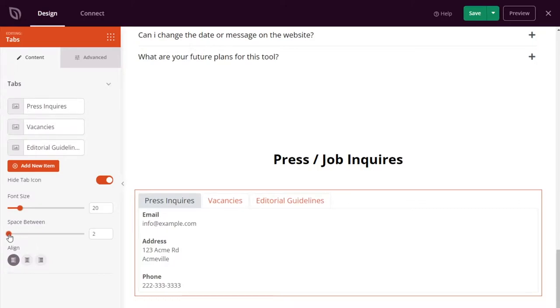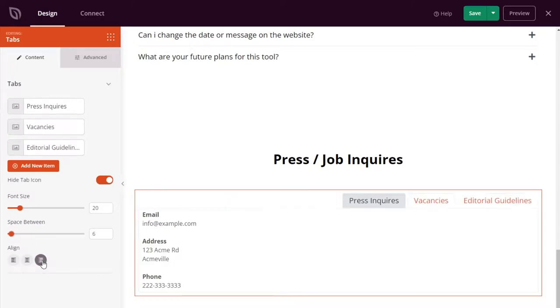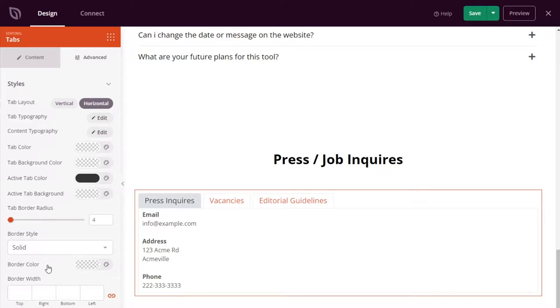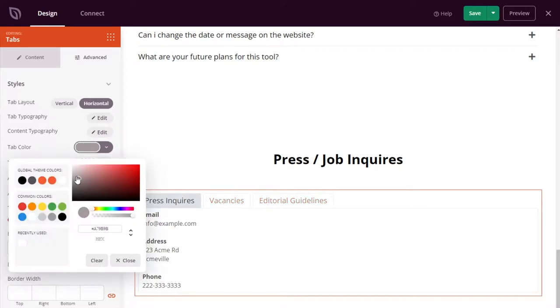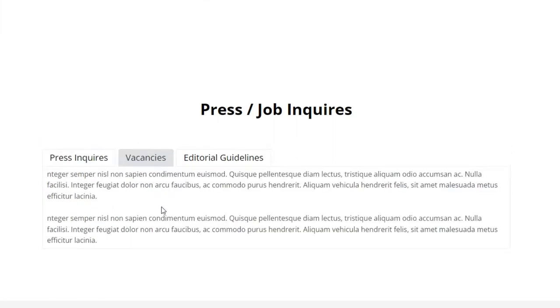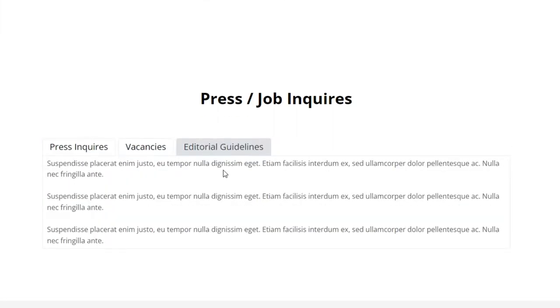You can add as many tabs as you like and give each tab a custom icon and color. It's also super easy to adjust the spacing, font size, and alignment with point and click. Switch to the advanced settings where you can choose from a horizontal or vertical layout, tab colors, typography, borders, and more.